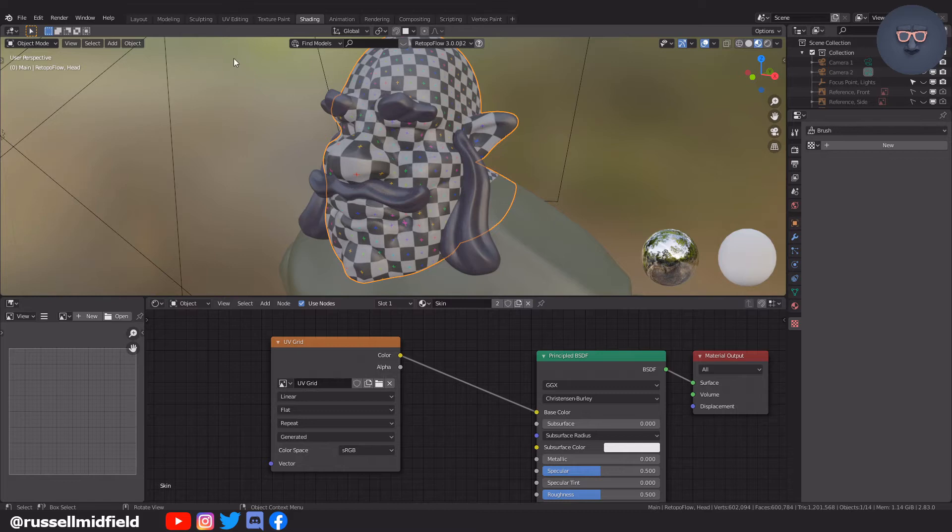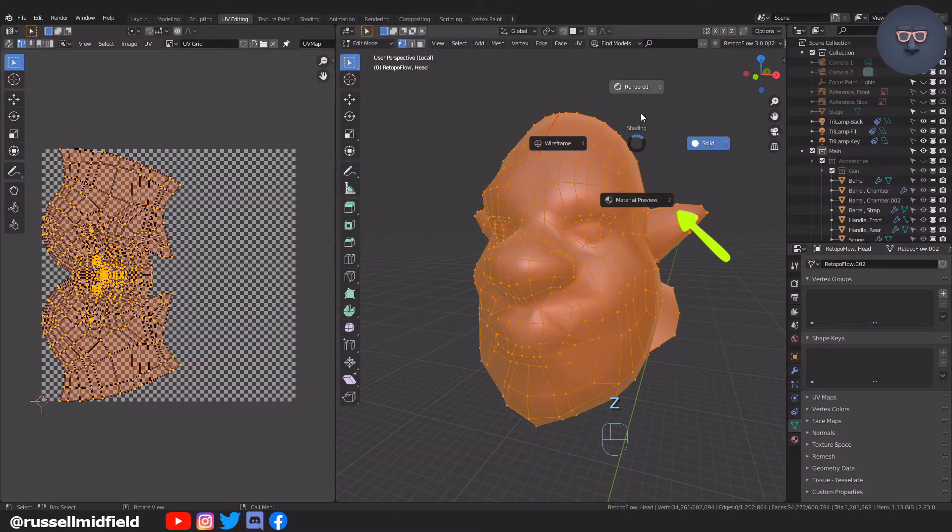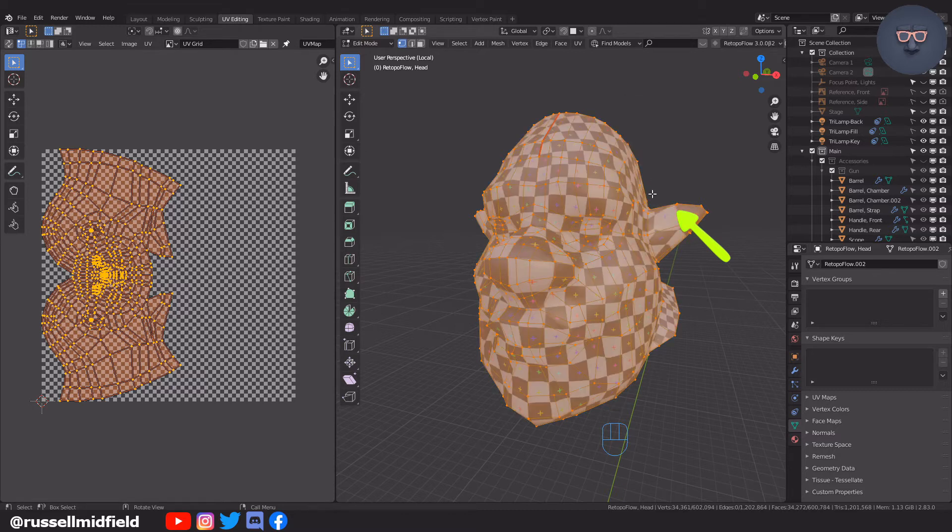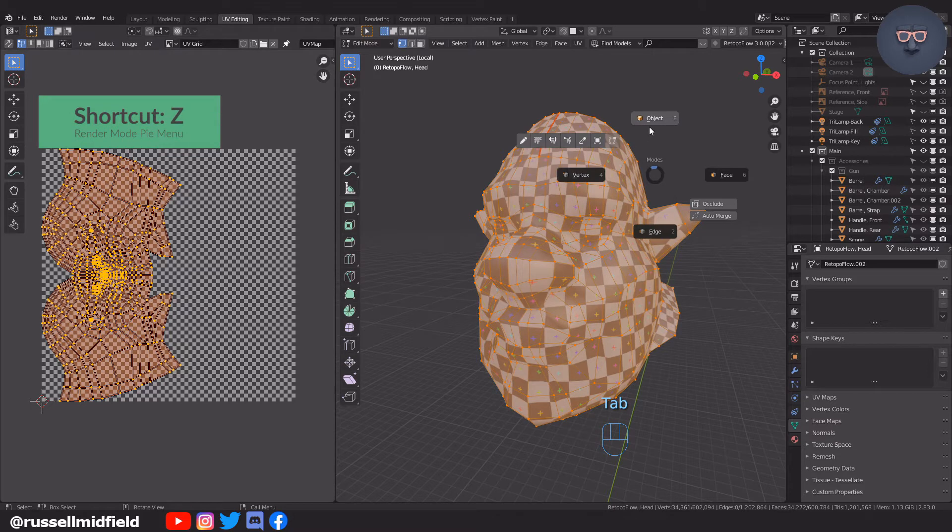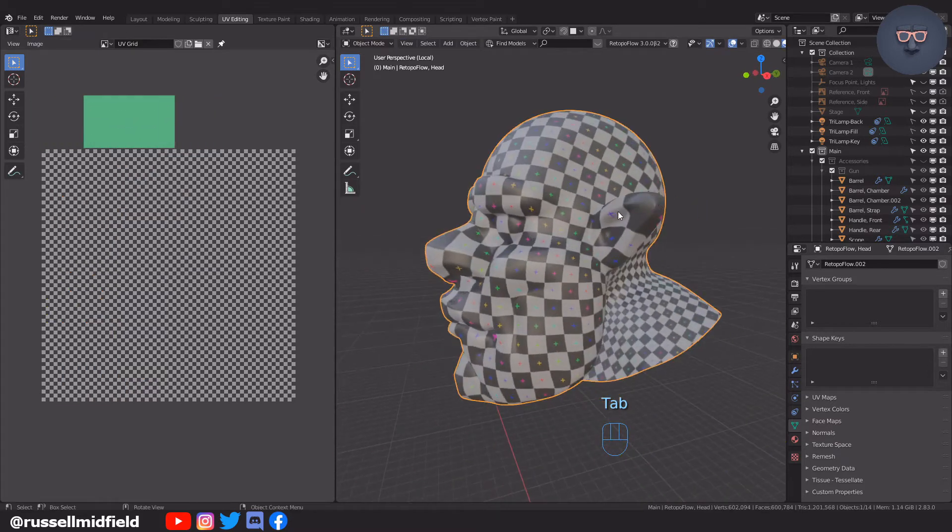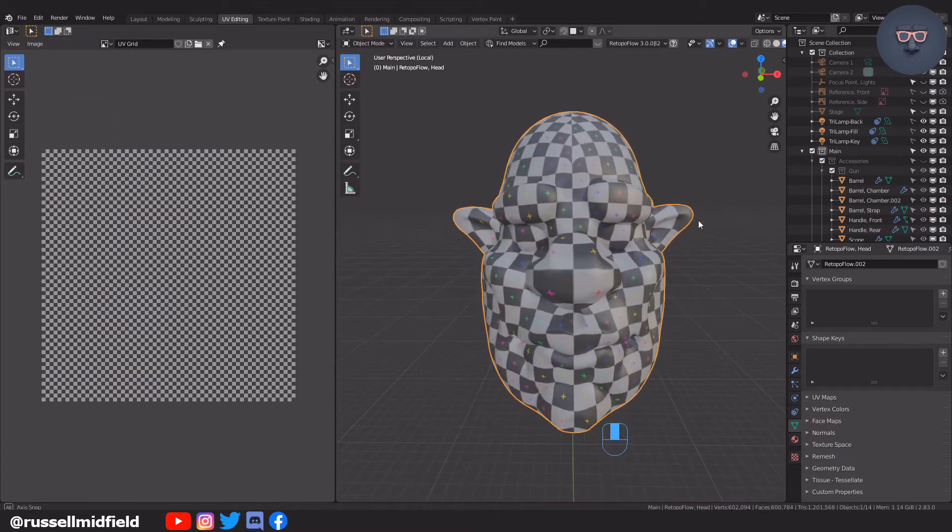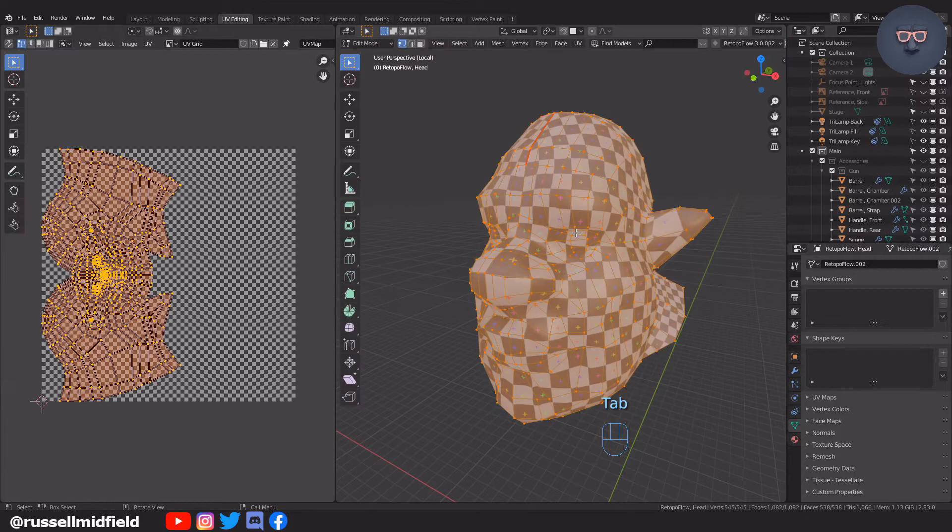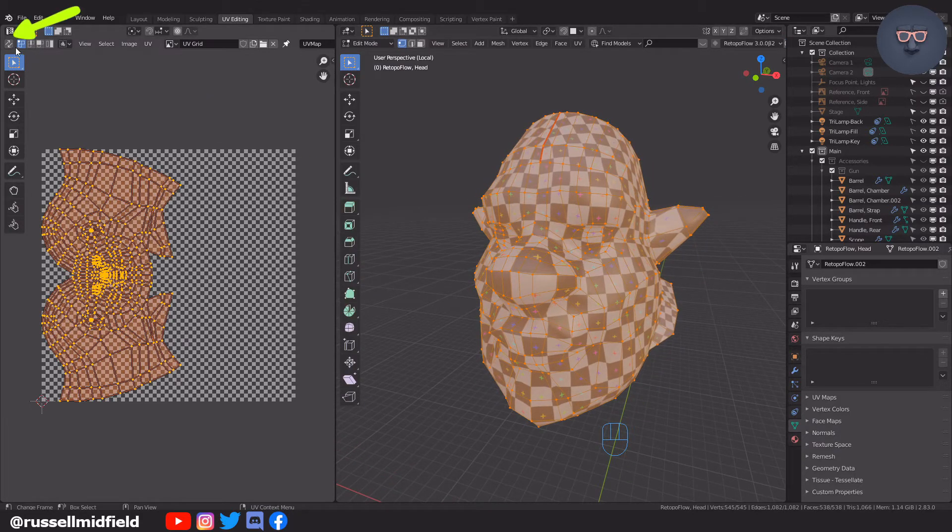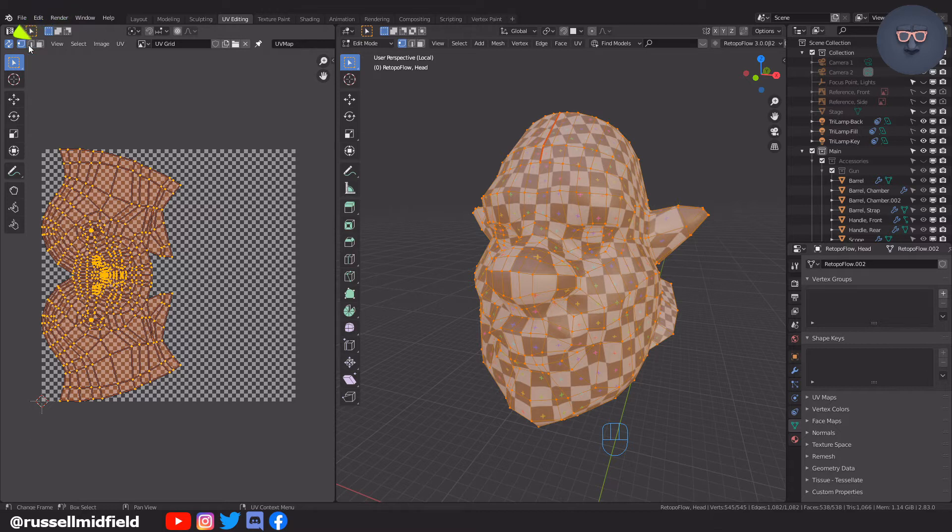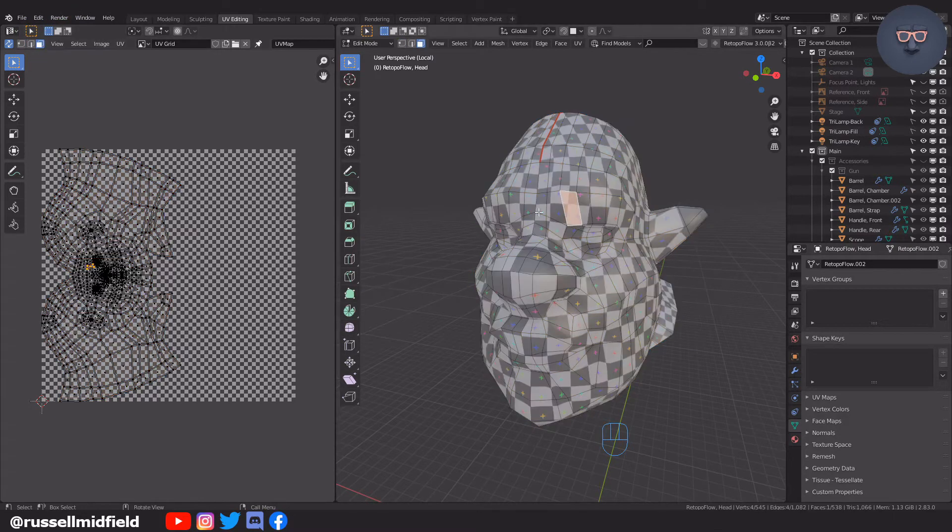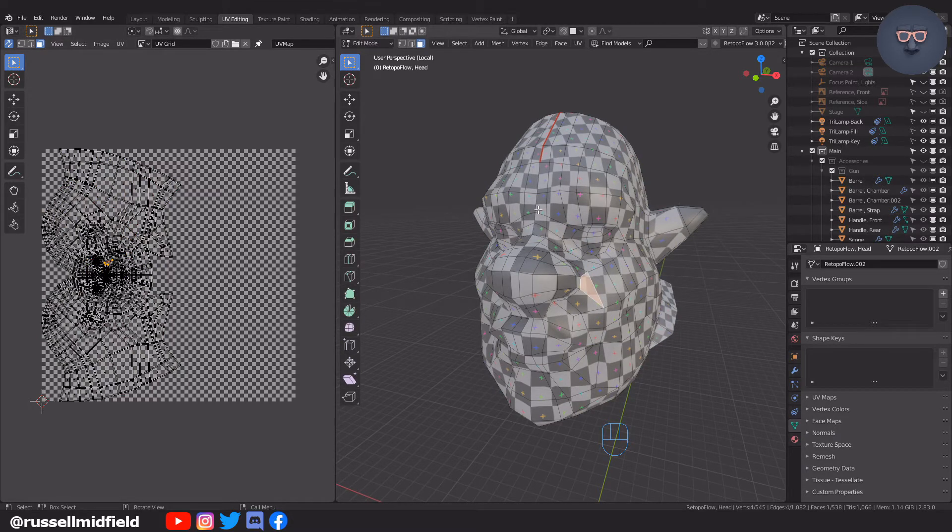Back over to the UV editing tab, I'm going to press Z on the keyboard to pull up the render mode pie menu, and I'm going to select material preview so we can see the checkered pattern in the viewport. Now way over in the top left corner here, I'm going to tick the UV sync selection box. This makes it so that when you select a vertex in either window, the corresponding vertex highlights in the other. This makes it easier to understand how your flattened UV map corresponds to your 3D model.